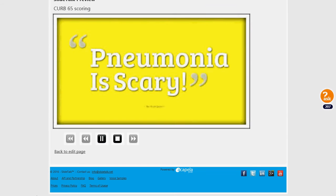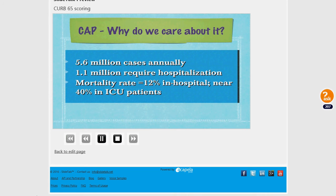It's surely the most scary thing that a doctor can encounter, specifically in the elderly population. So why do we care so much? 5.6 million cases are diagnosed annually, and out of these, 1.1 million require hospitalization. Mortality is 12% in hospital settings, and in the intensive care setting it's even more scary, carrying a mortality of around 40%.